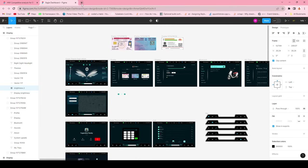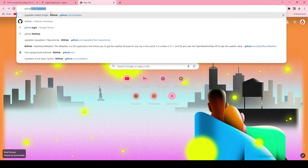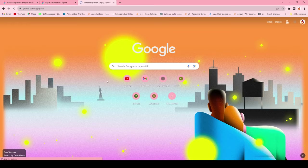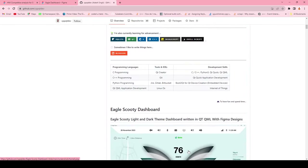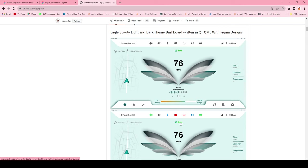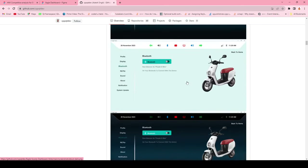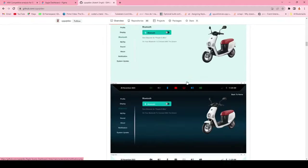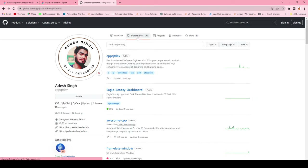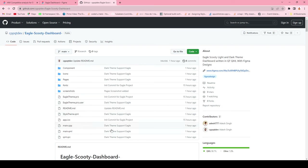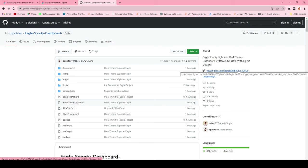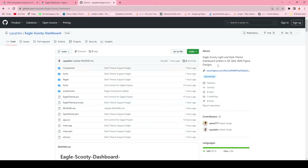This supports both light and dark mode themes. Let's open the GitHub repository - you can download it at github.com/cpqt. This is my GitHub profile where I updated the readme of this project. The screens are implemented in Qt QML based on the Figma design. Let's open the project from the repository section - this is the Eagle dashboard. All the source code and the Figma design are available here.